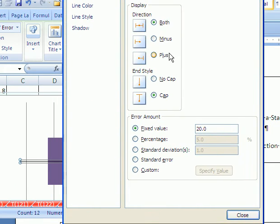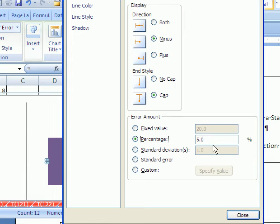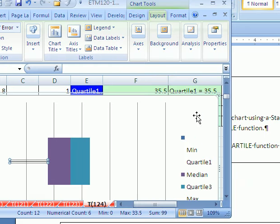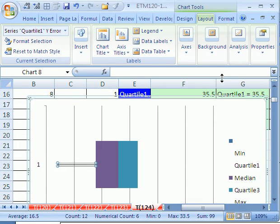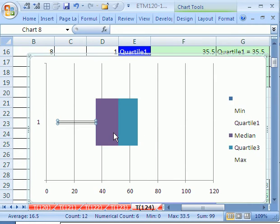And we want a minus and percentage 100. And then click close. And sure enough, we have a... I'm going to control F1 and close that.